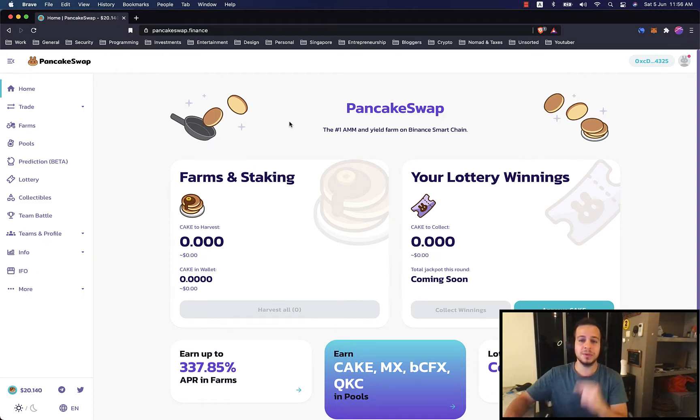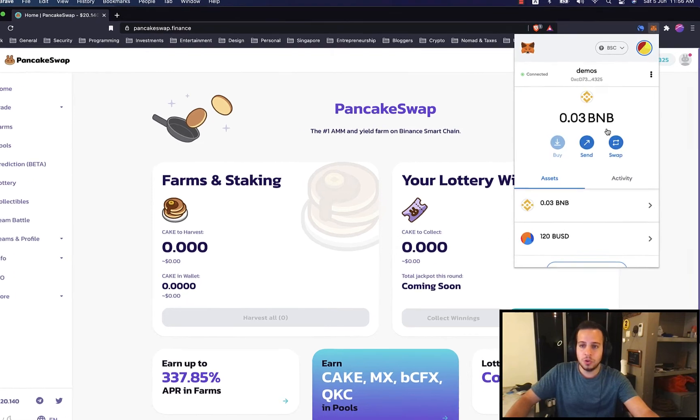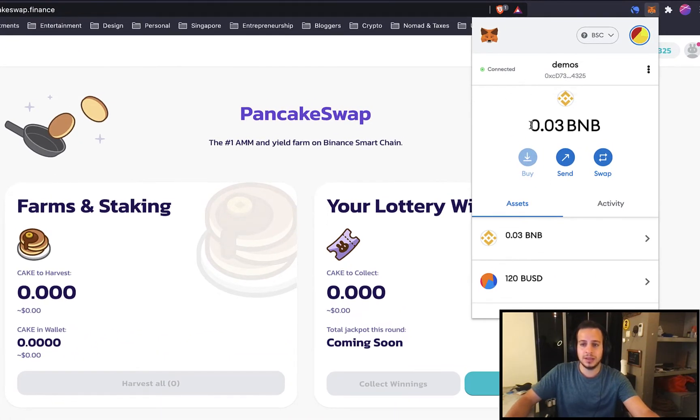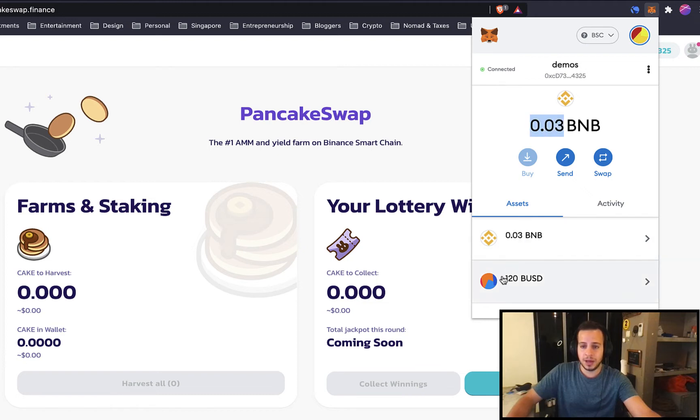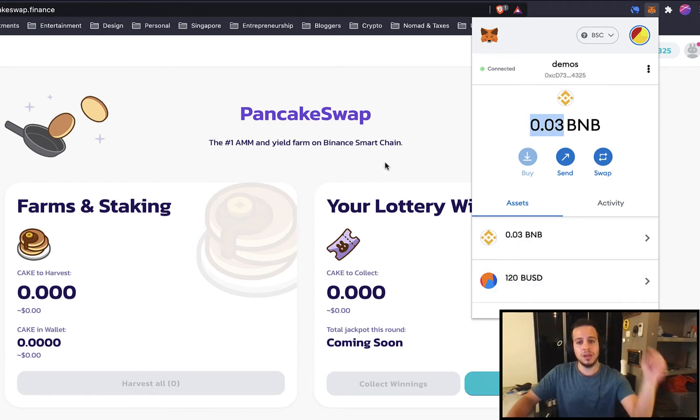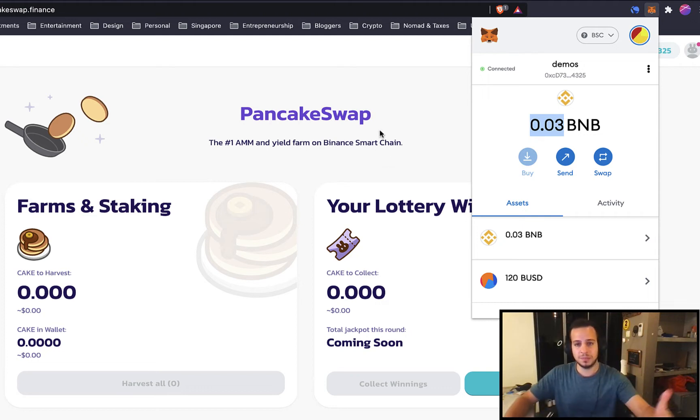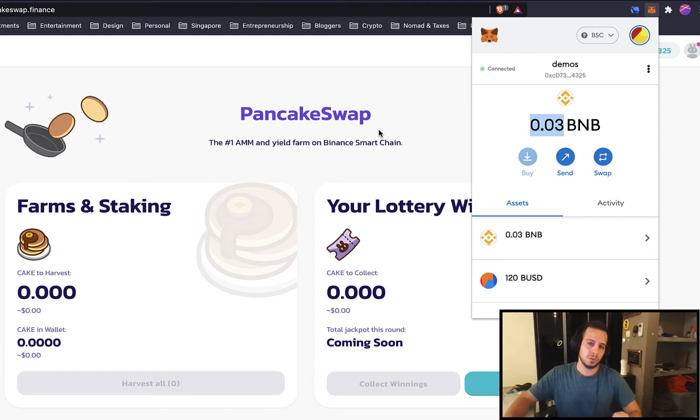The first prerequisite is that you will have to install and create a new Metamask wallet. Right now you can see that I have my Metamask wallet with 0.03 BNB and 120 BUSD. If you don't know how to do it, I will leave a link in the description below for another video tutorial that explains exactly how to do so.